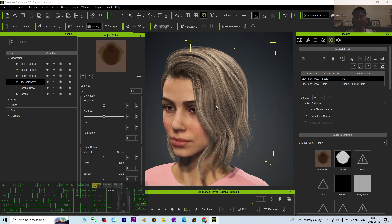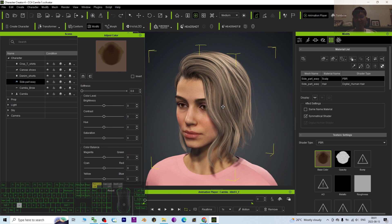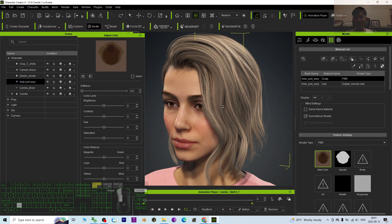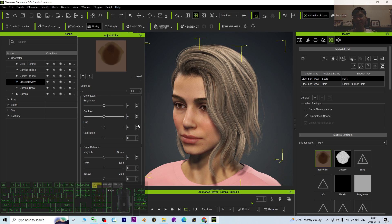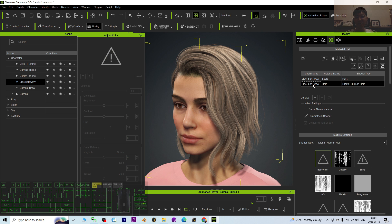Just right-click the base color and click 'Adjust Color.' You'll see the parameters — there's a Hue slider. Once you drag this, it is going to change the color. This is just the scalp, and another one.